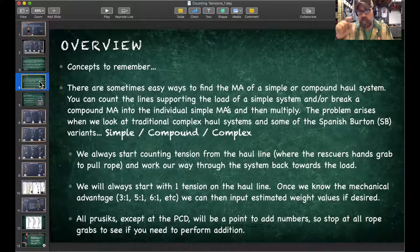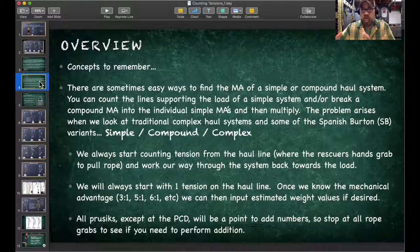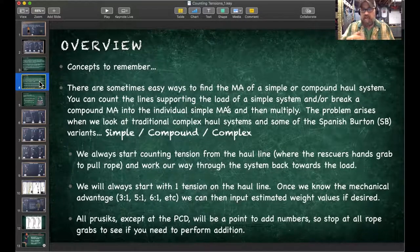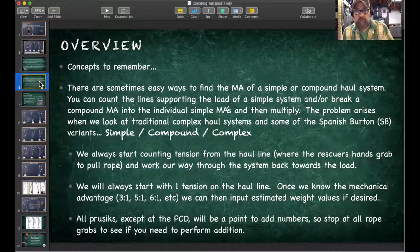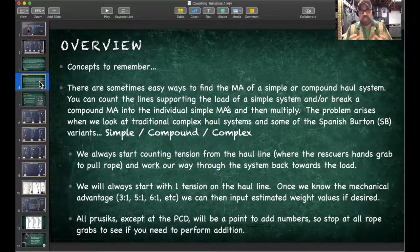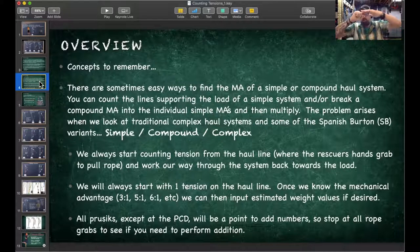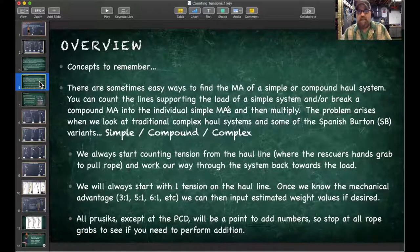We always start counting tensions from the haul line and work back through the system to our load. Other methods include weighing the load precisely and measuring force during hauling to calculate the ratio, or marking one foot on the load and counting how much rope you pull — but neither is practical in the field. Counting tensions is the way to go.